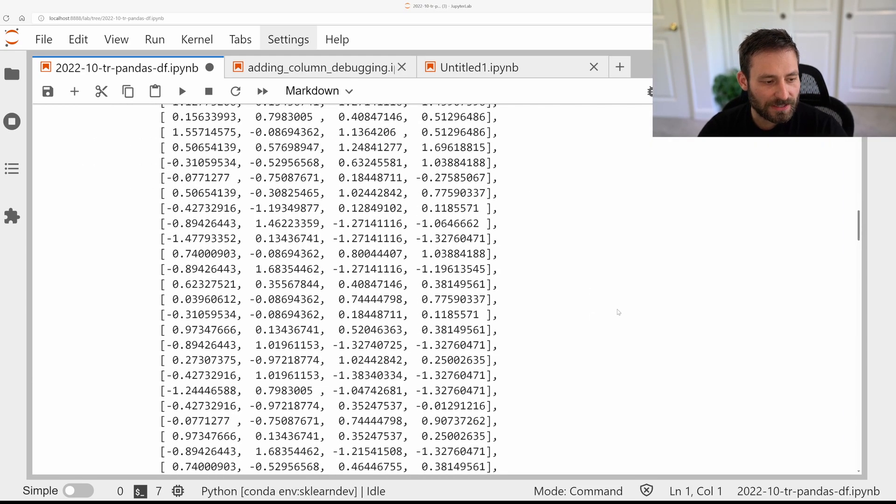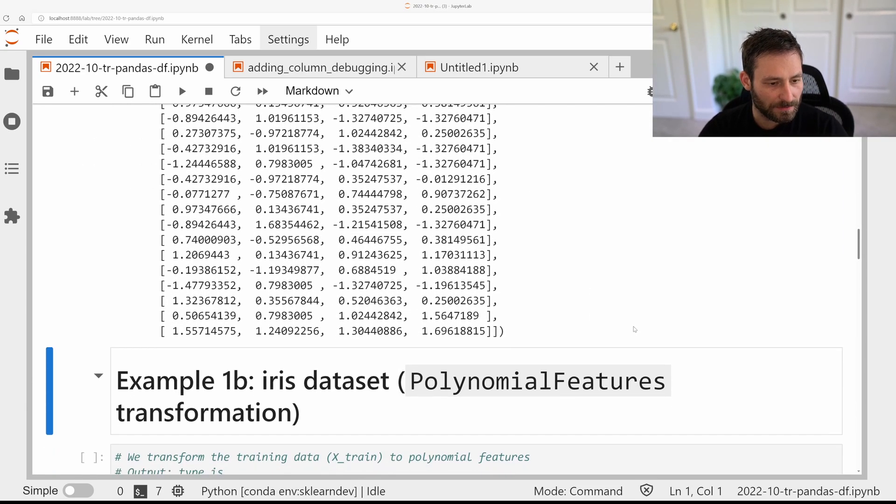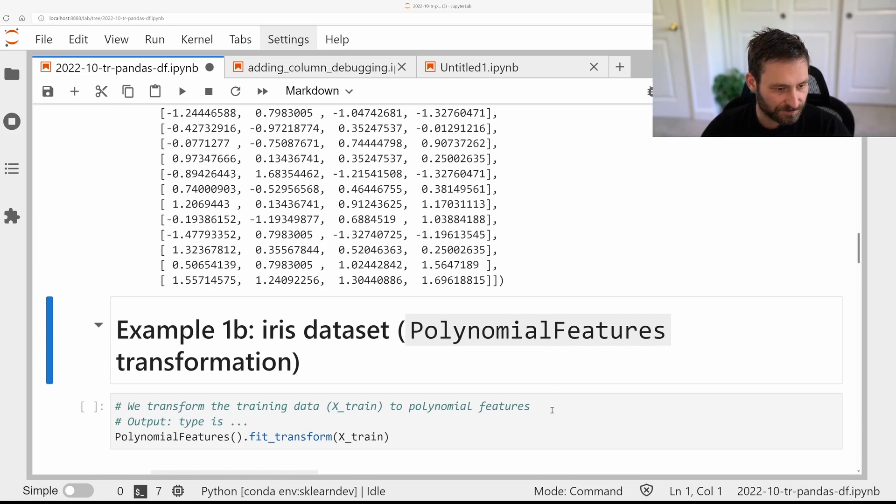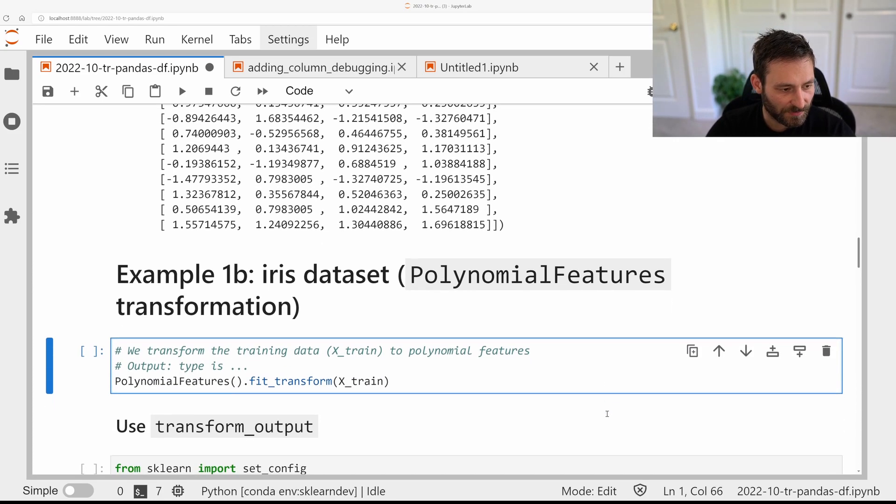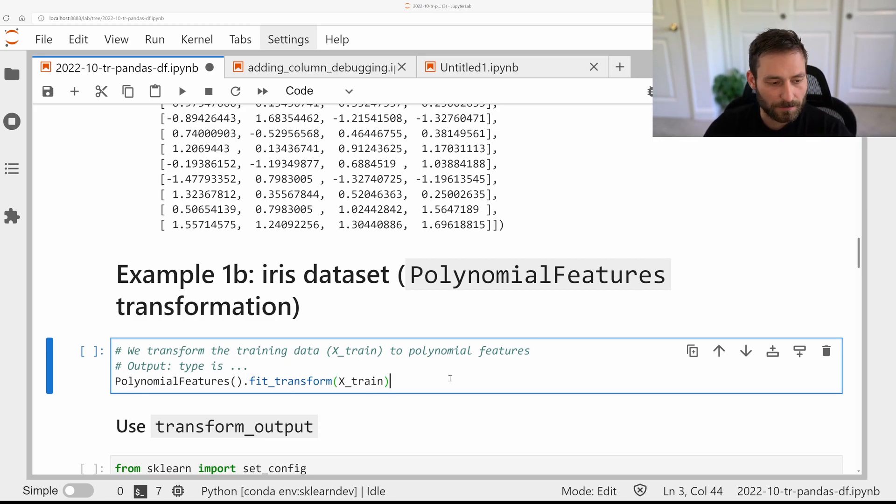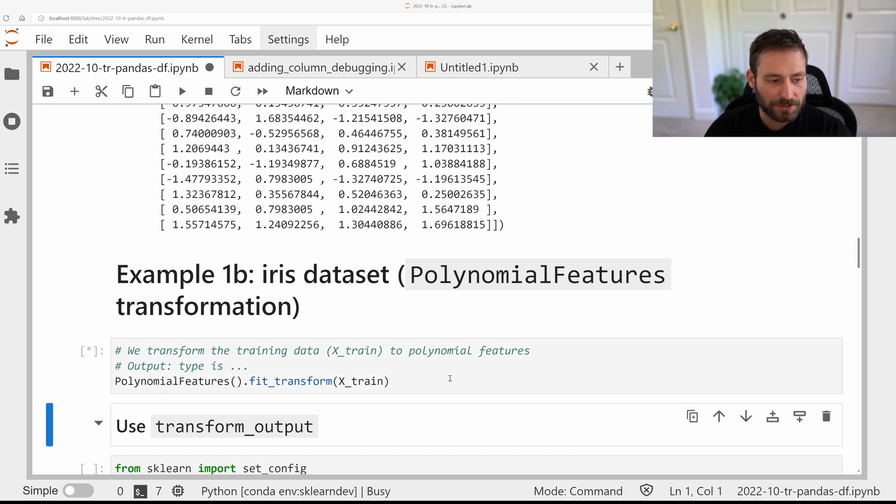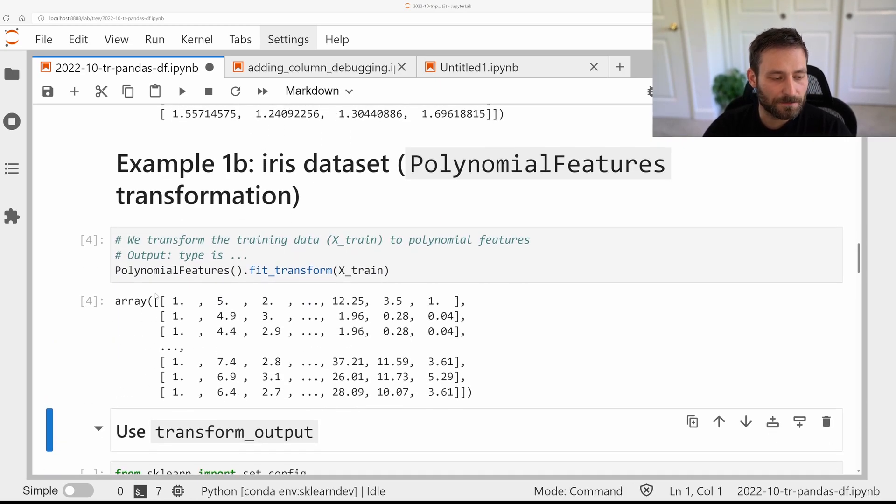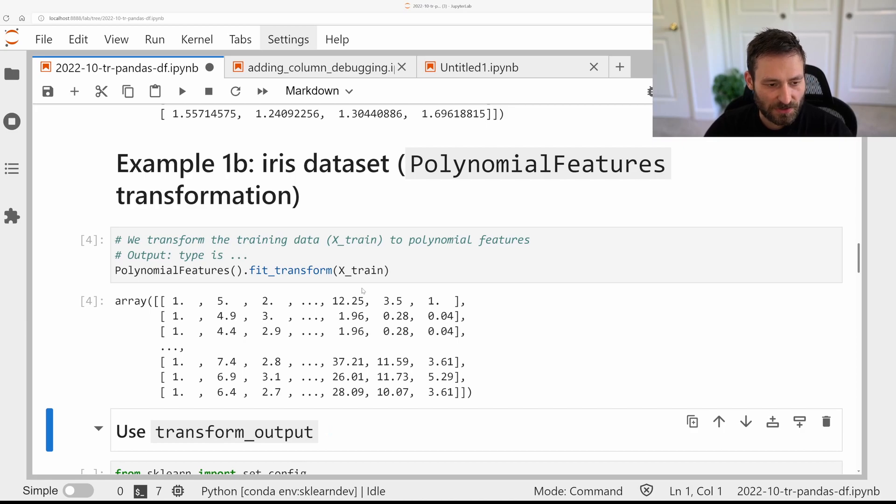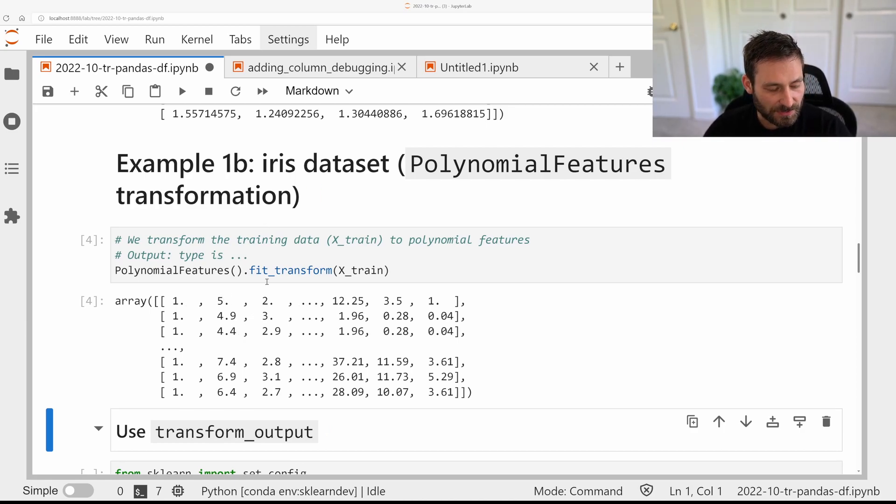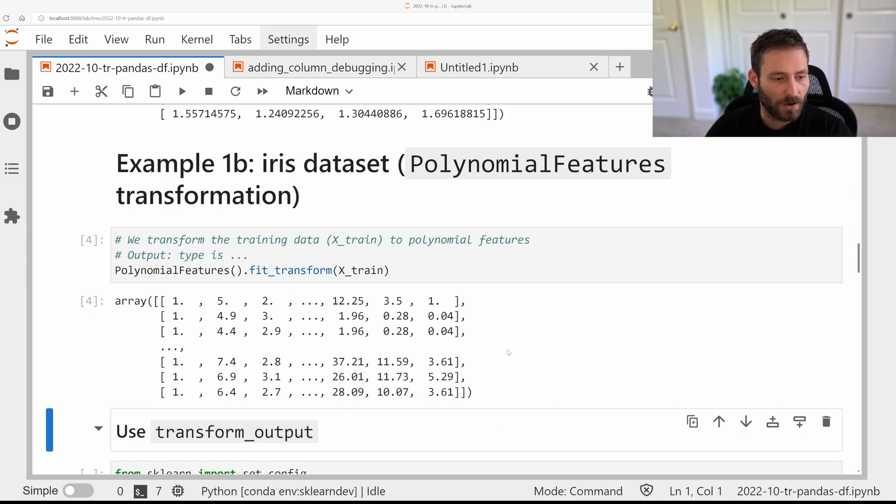So let's look at a different example, the polynomial features. So here, I just call fit transform on x-train, and polynomial features constructs many different features for each input feature. So it does all the combinations of features and all the features squared. And so it's much harder to understand now what the output here is.